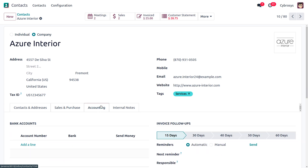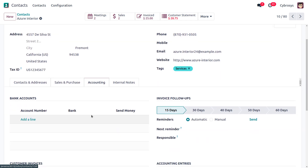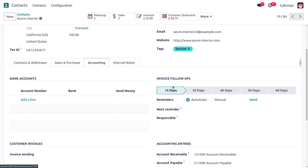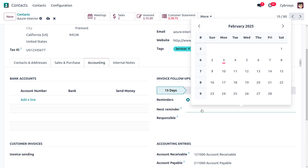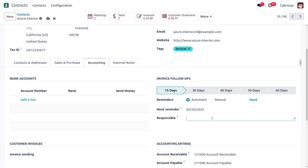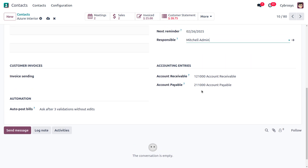Under the contact you can also link the bank account of the person. You can also find invoice follow-up settings — such as 15 days, 30 days, and so on. If you want to send automatic reminders you can set that, or choose manual. You can set the next reminder date — let's set it to the 26th — and assign a responsible person, such as Michelle Admin, who will handle the follow-up on February 26th.